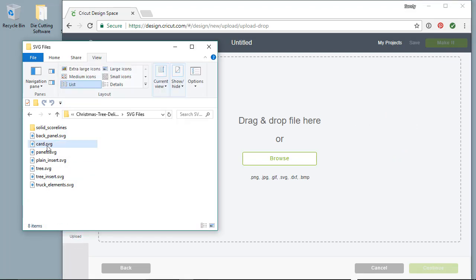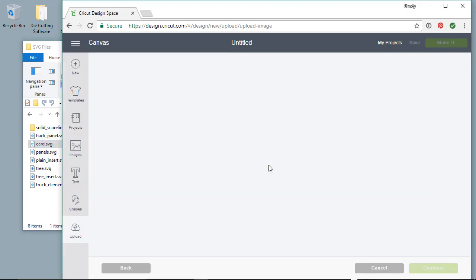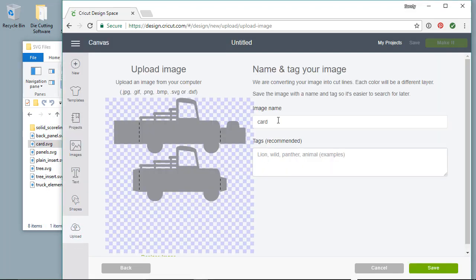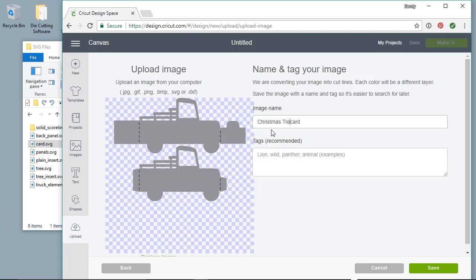The first method we'll use is simply dragging and dropping the SVG file. You can do that one SVG at a time. Take the time to add a descriptive name and tags. For this one, I use Christmas Tree Delivery Box Card as the name.